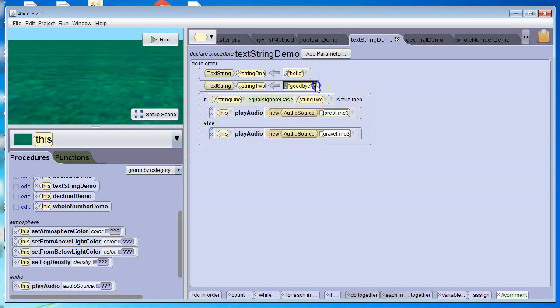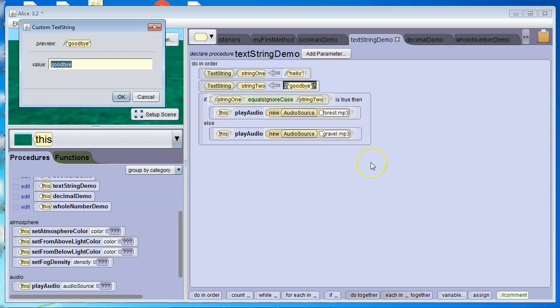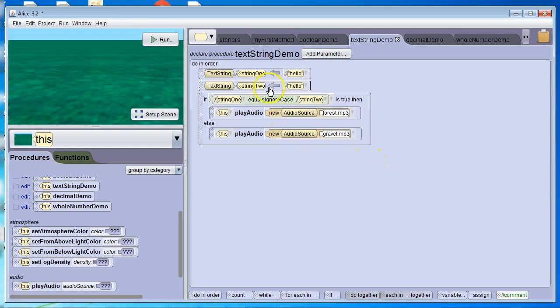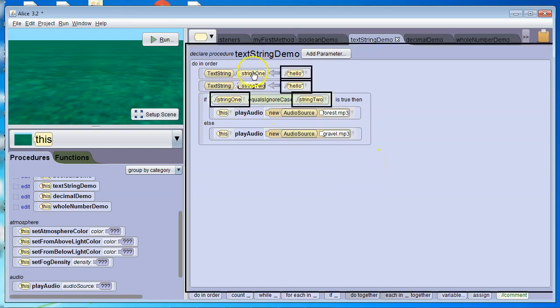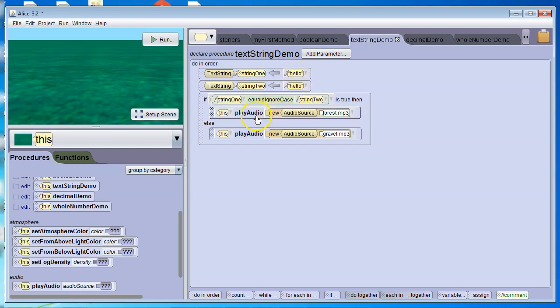Now, if we change this, so we said custom text string, we change this to hello. Now, this would be a true statement, because these two strings are equivalent. String1 and string2 are the same. So it would play forest.